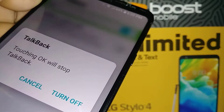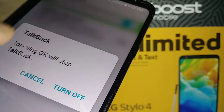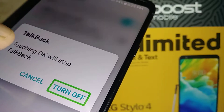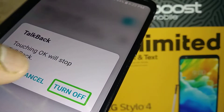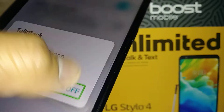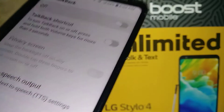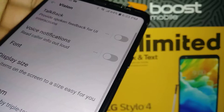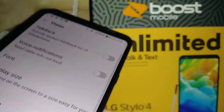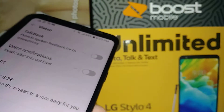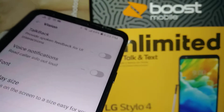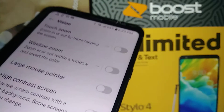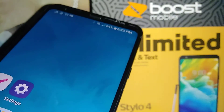TalkBack is turning off now — double tap OK and TalkBack has been disabled on this LG Stylo 4.